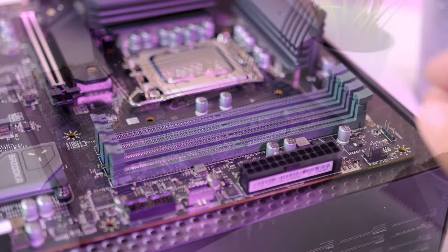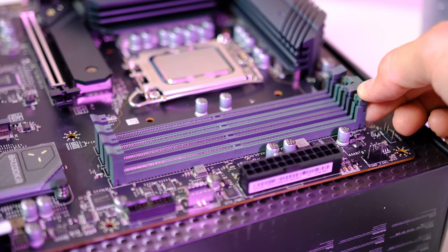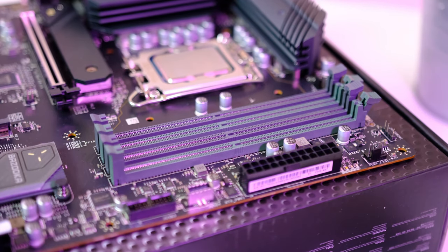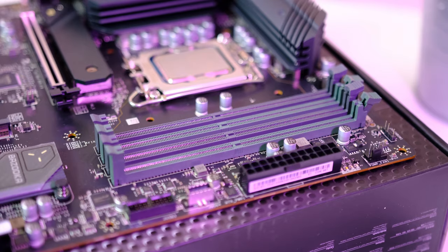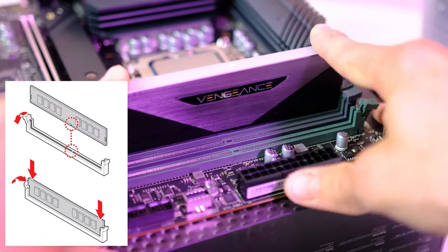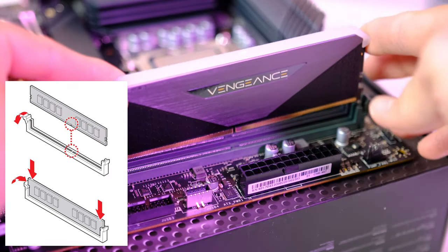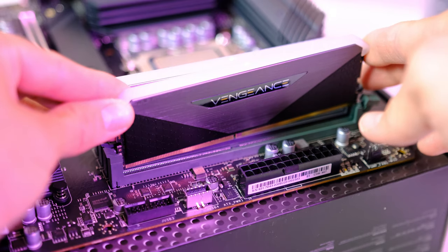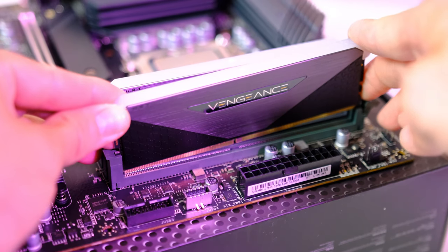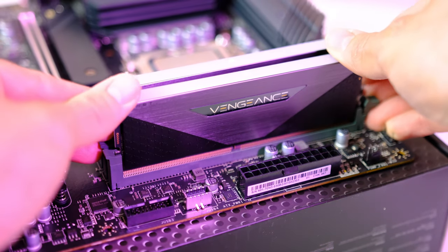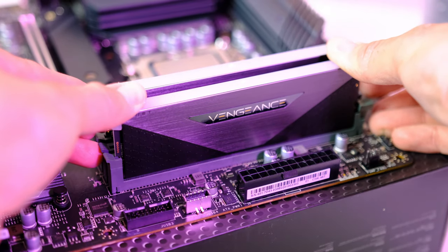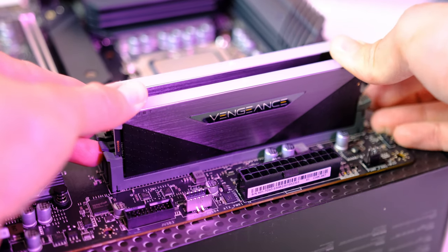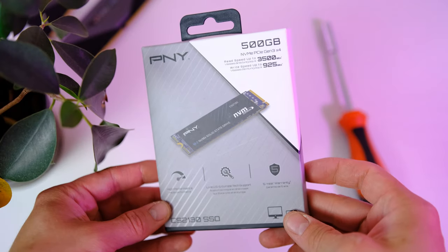Push down the retention clips for the second and the fourth DIMM slot and make sure that the Vengeance text is facing the opposite side of the CPU socket. Apply a bit of pressure in order to lock the sticks in place, and you should hear a clicking sound indicating that the RAM has been installed correctly.